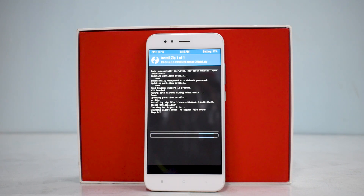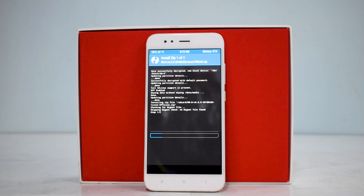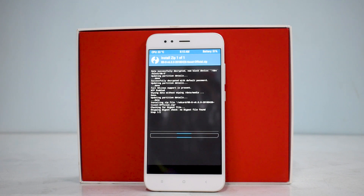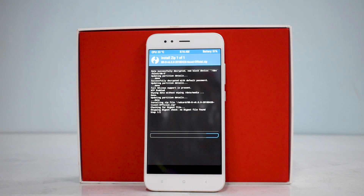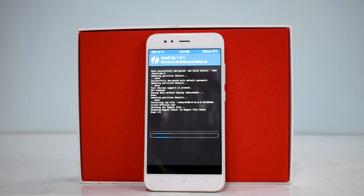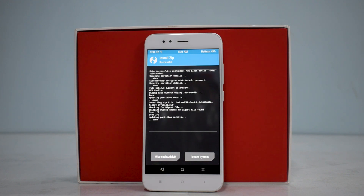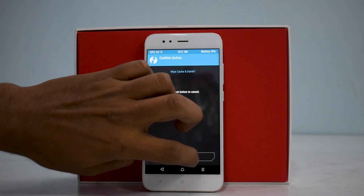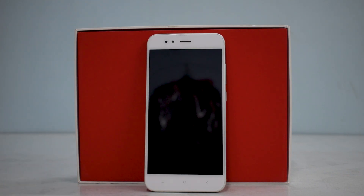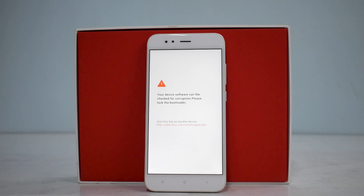The flash will take between two to five minutes. Once the ROM is flashed, you can choose to flash Open GApps as a ZIP so you have the Google Play Store and Google Play Services on first boot. I usually don't flash those since I'm moving to a different ROM for the next video. Once flashing is complete, wipe cache and dalvik, then reboot system.